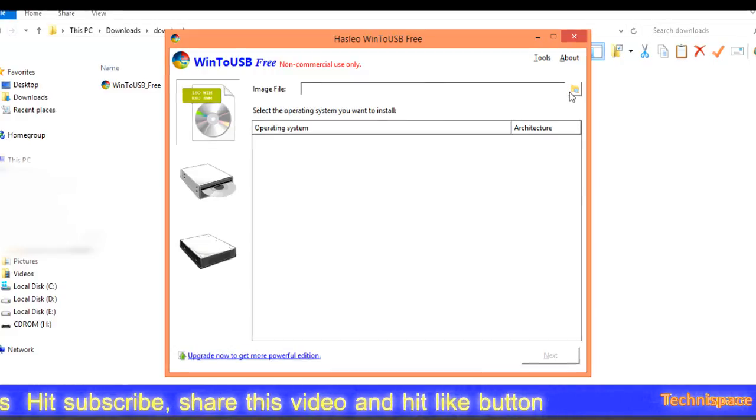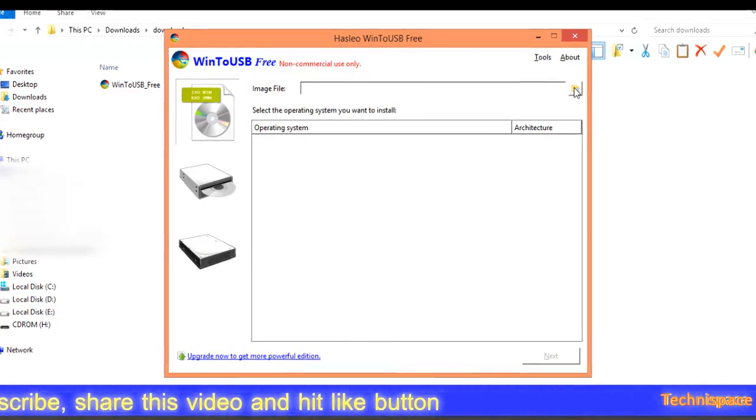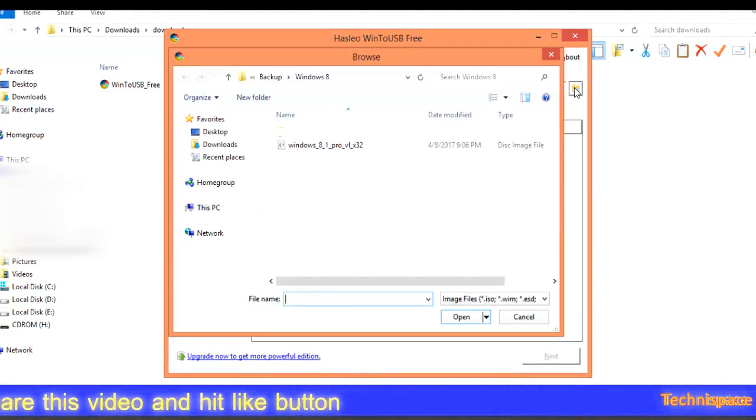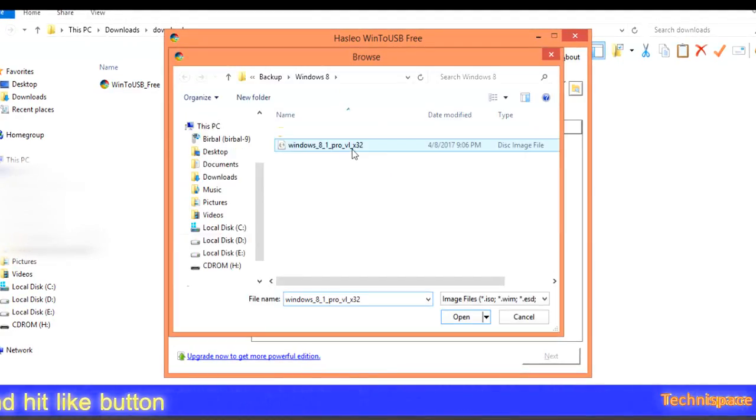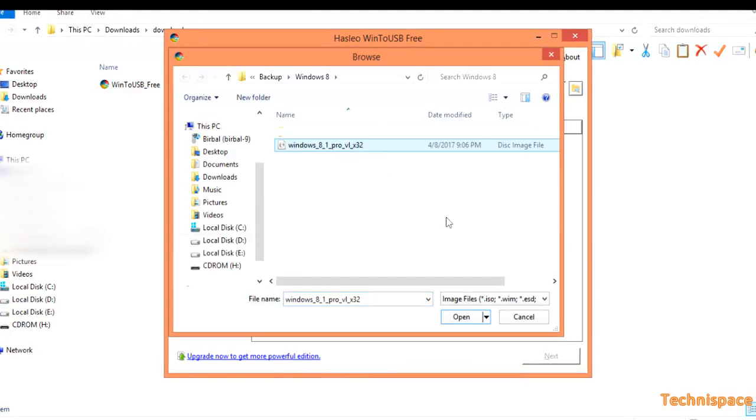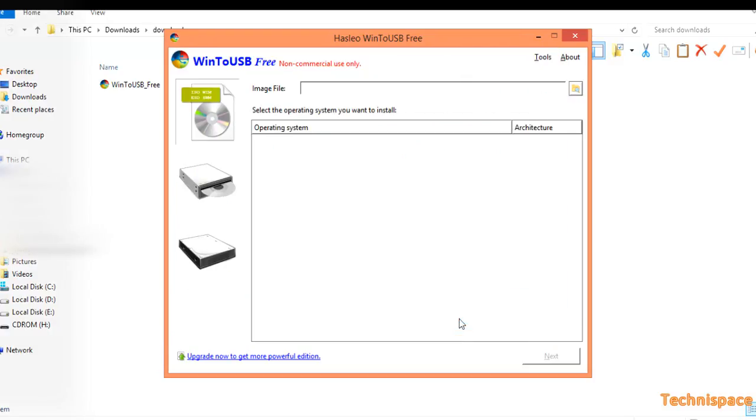Opening software after installation, and selecting Windows 8.1 ISO and selecting destination disk as USB drive.